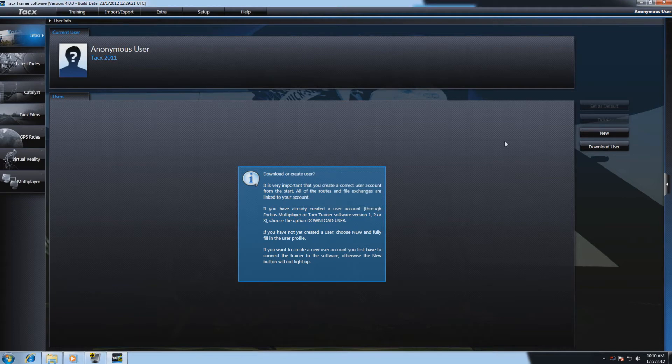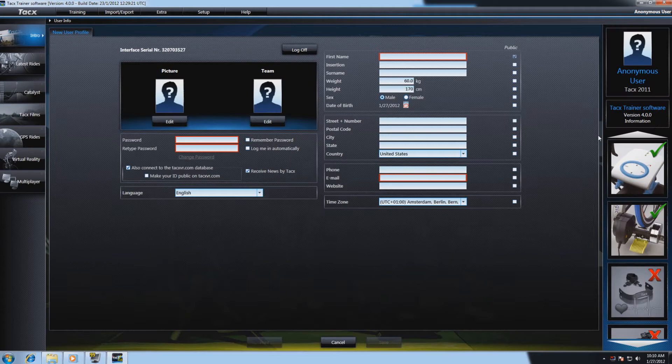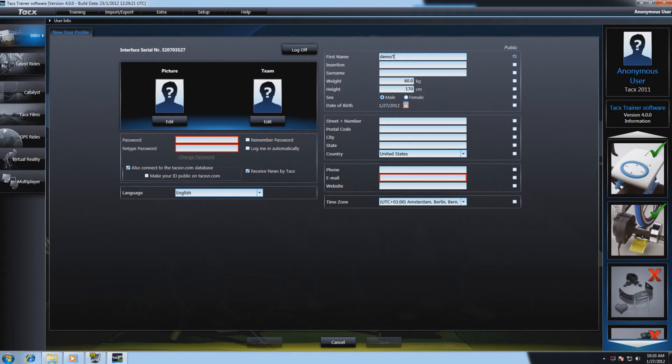If you are creating a new user, select new and fill in the necessary information in your account. It is very important to fill in your first name and your email address.